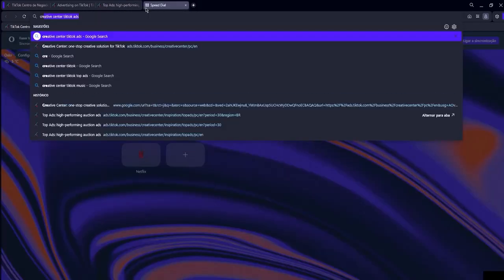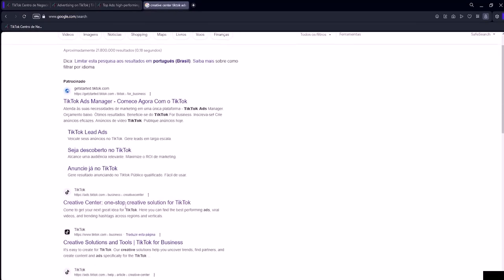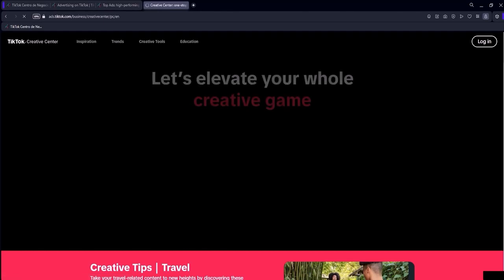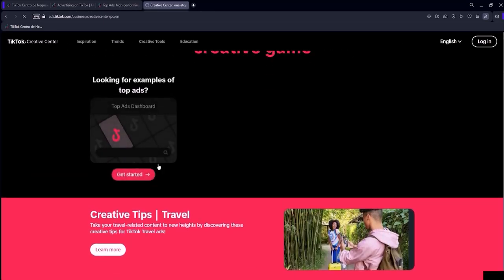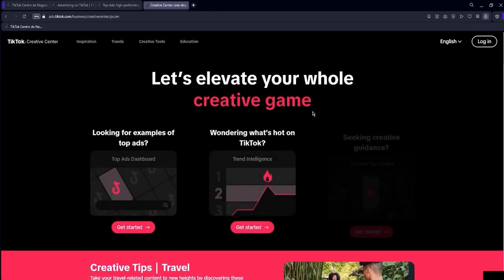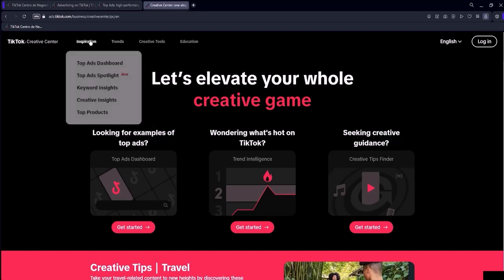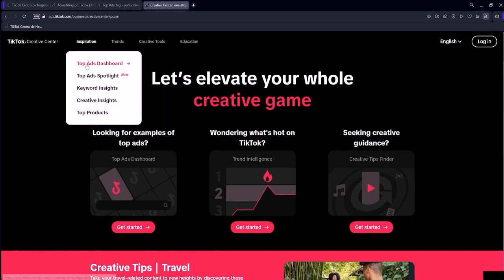You can simply search for creative center TikTok ads on Google and you will access the creative center option. You will be redirected to this page, then hover over inspiration and click on top ads dashboard where we will access the TikTok ads ad library itself.